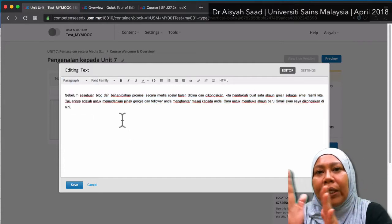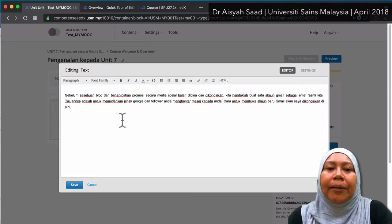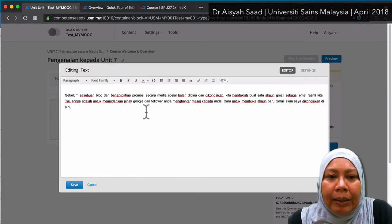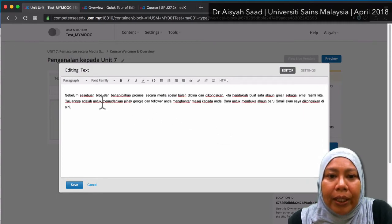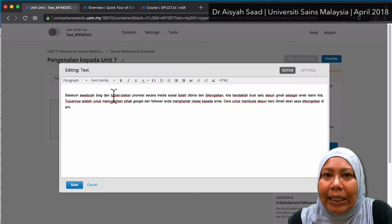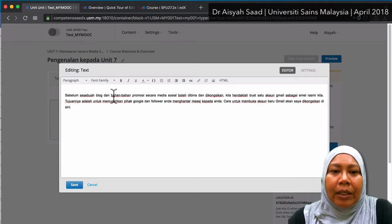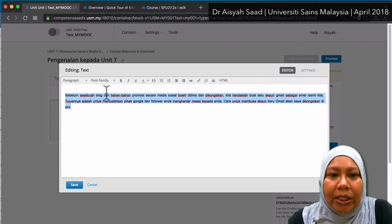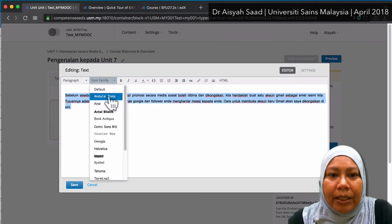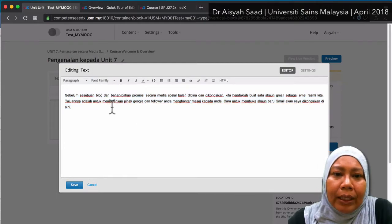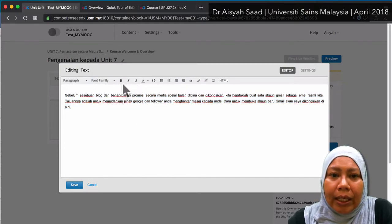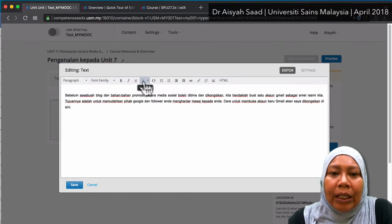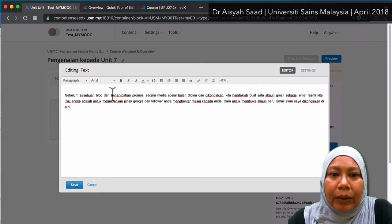When you preview it later, it will look quite good actually. So don't worry too much about this. What you can probably do here — like in Moodle for example — you can change a few things. You can change the font family; for example, I want it to be Arial. You can also change it to Bold, Italics and Underline. You can also change the text color — maybe I want to highlight 'bahan-bahan promosi' for example.